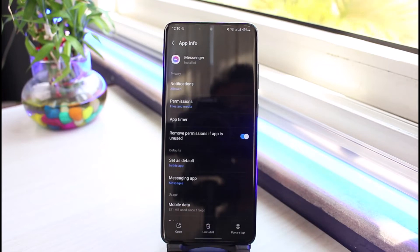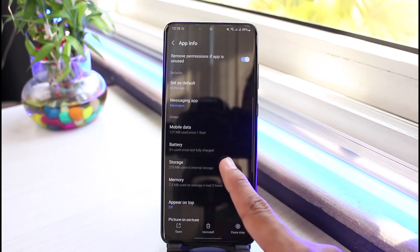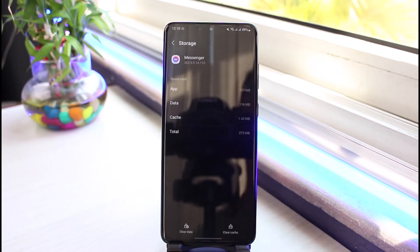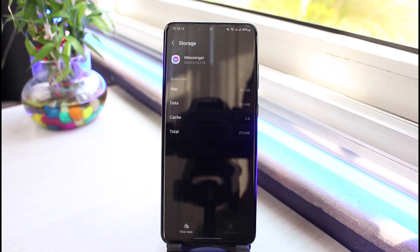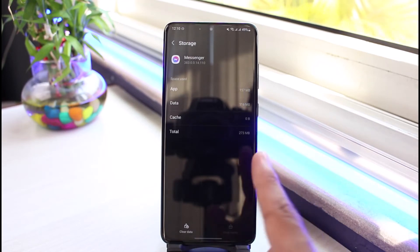And as you tap on Messenger, very first thing we will do is scroll down and select Storage. Once you select Storage, we will go ahead and clear the cache files of the Messenger app.